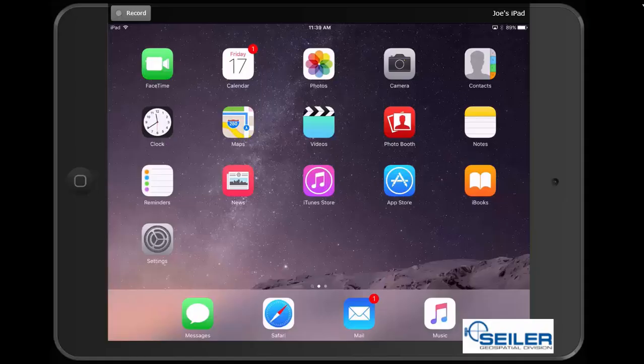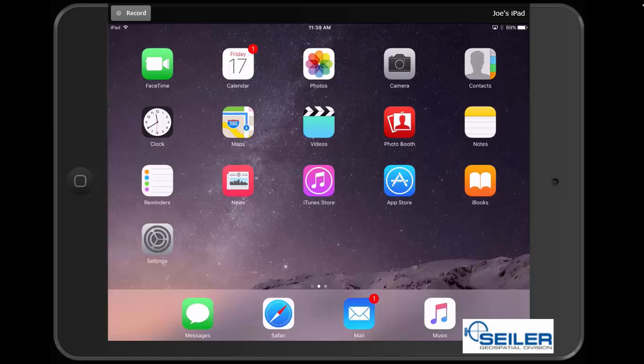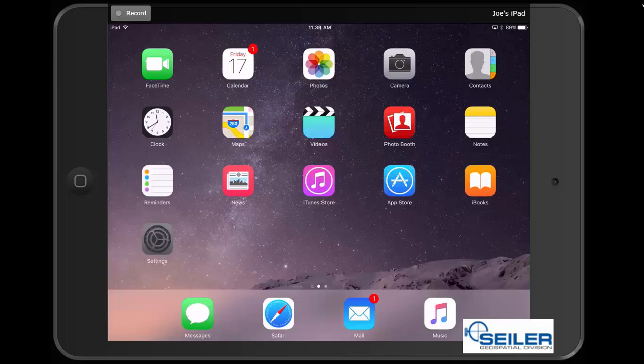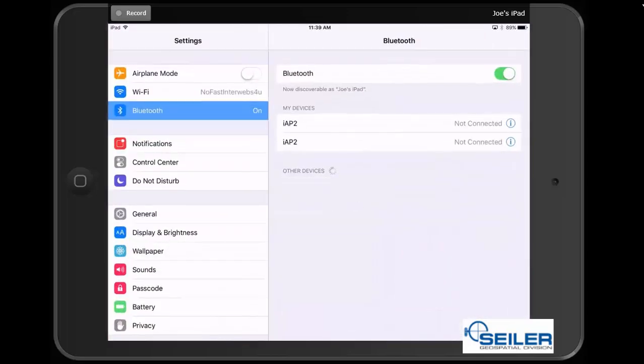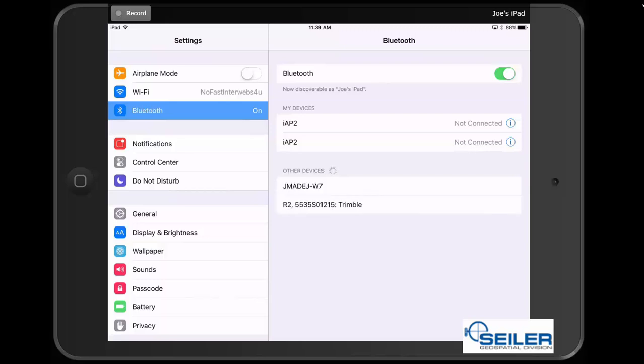Now we will pair the R2 to our iPad. To do this, we are going to go into our Settings app, and we are going to go into our Bluetooth settings, and we are going to wait until the iPad discovers the serial number of our R2.